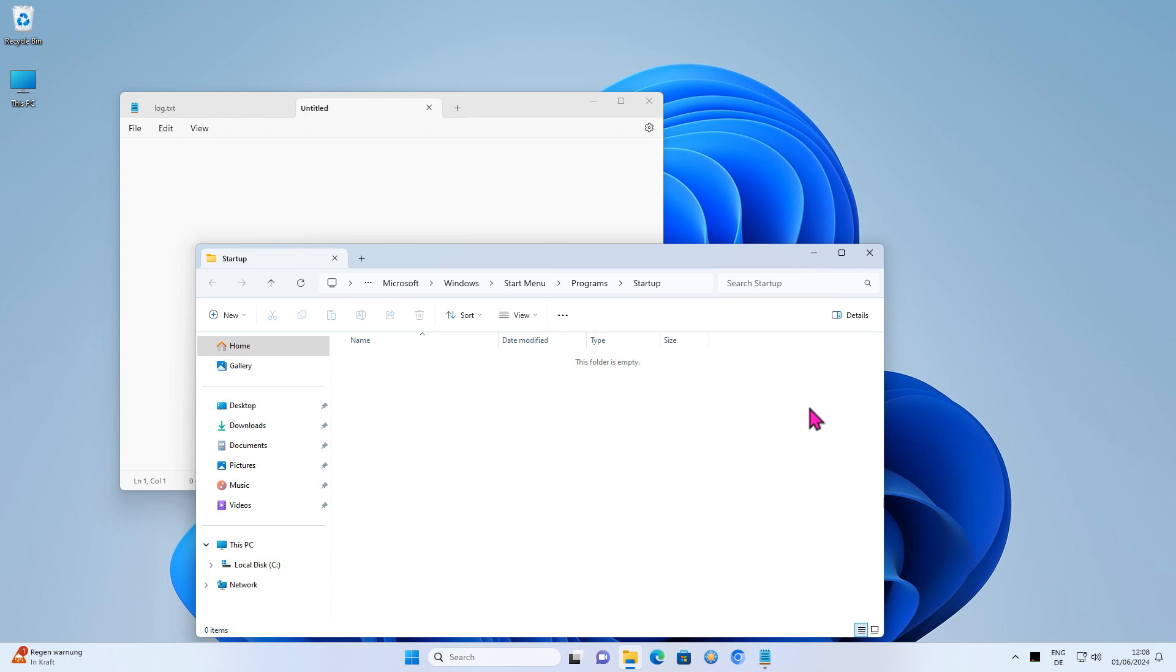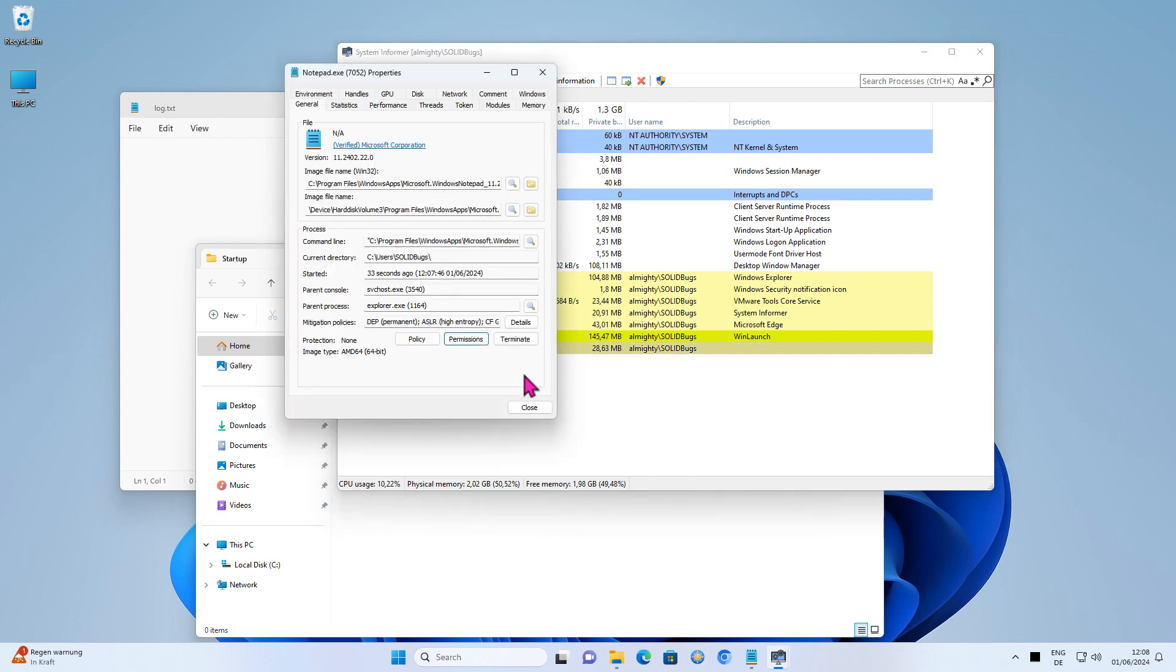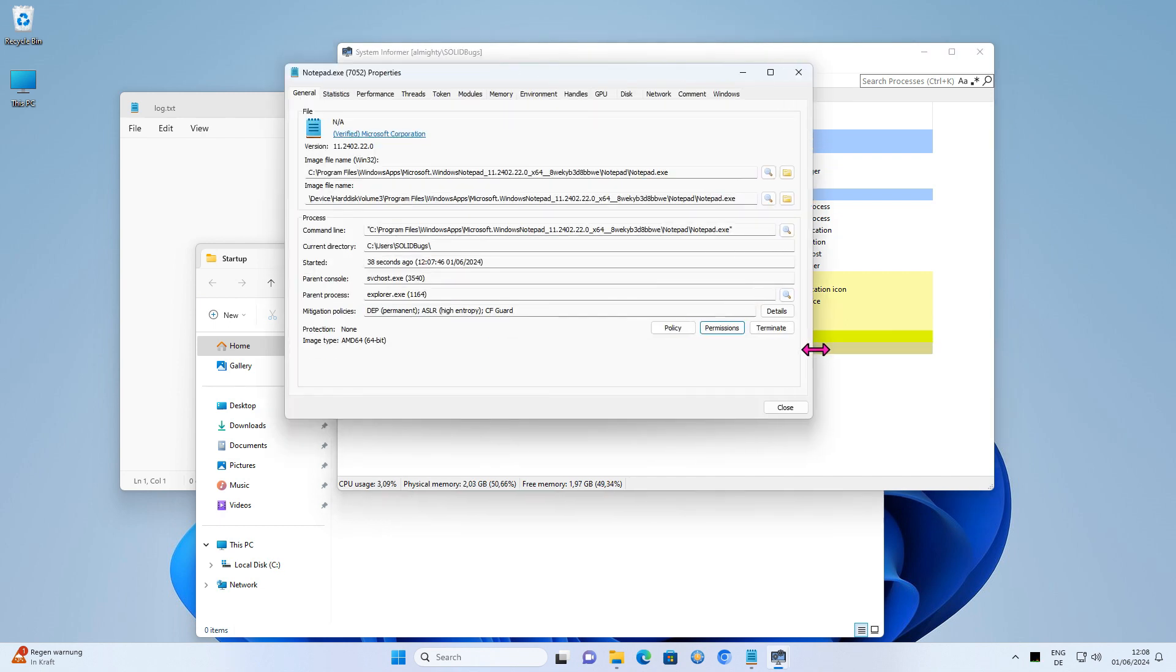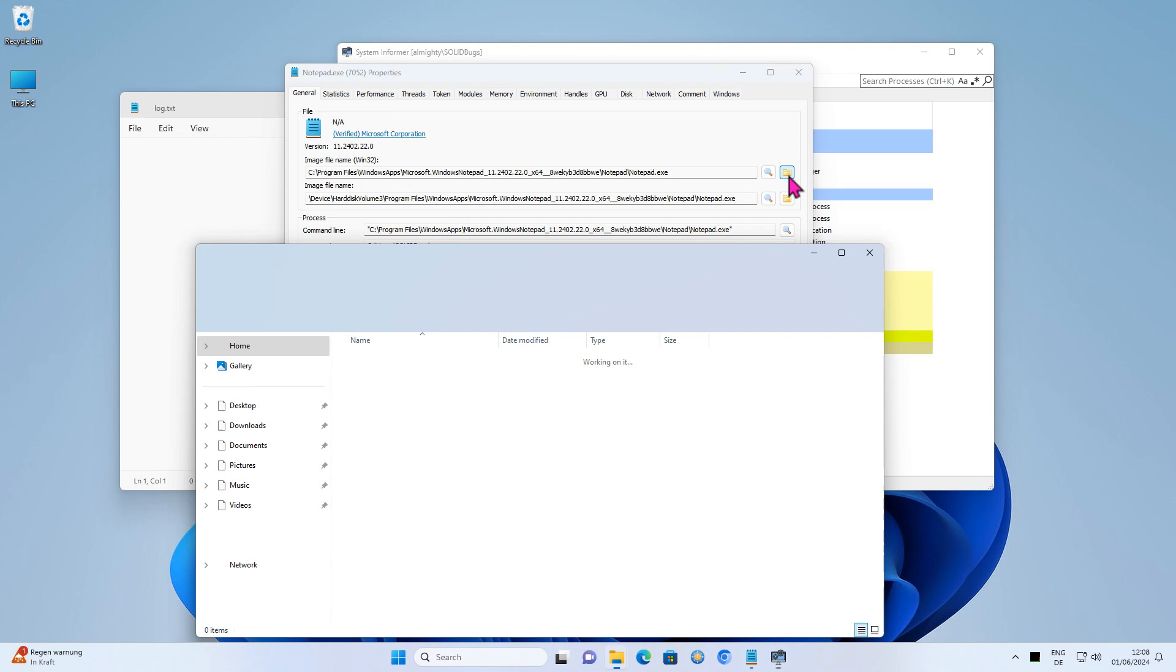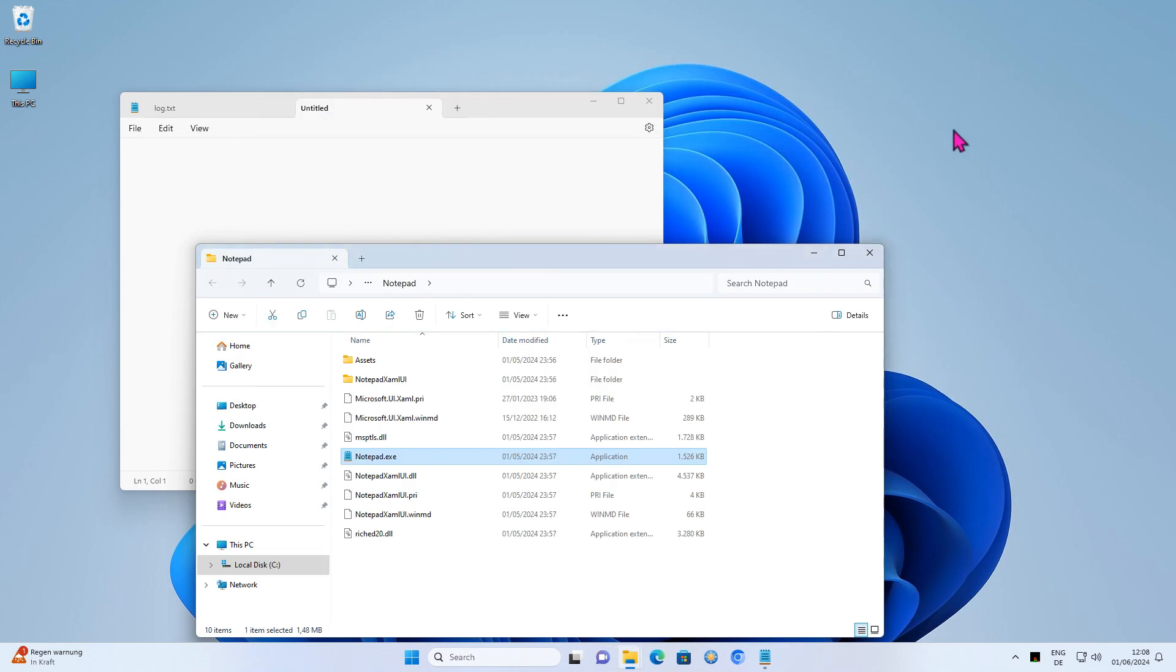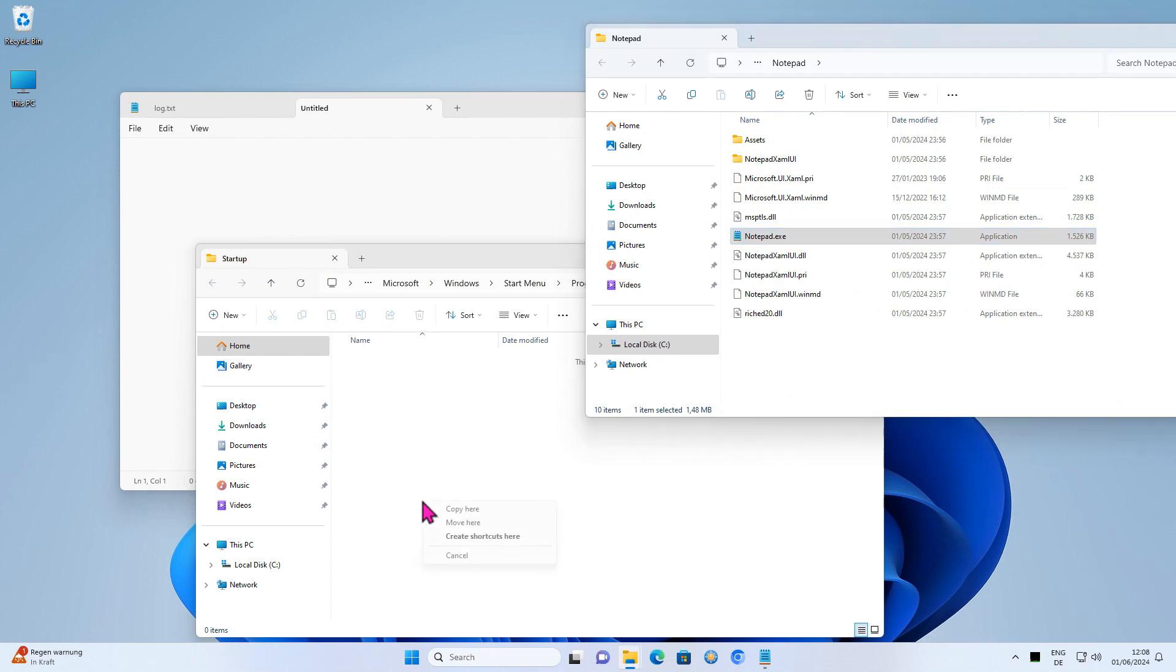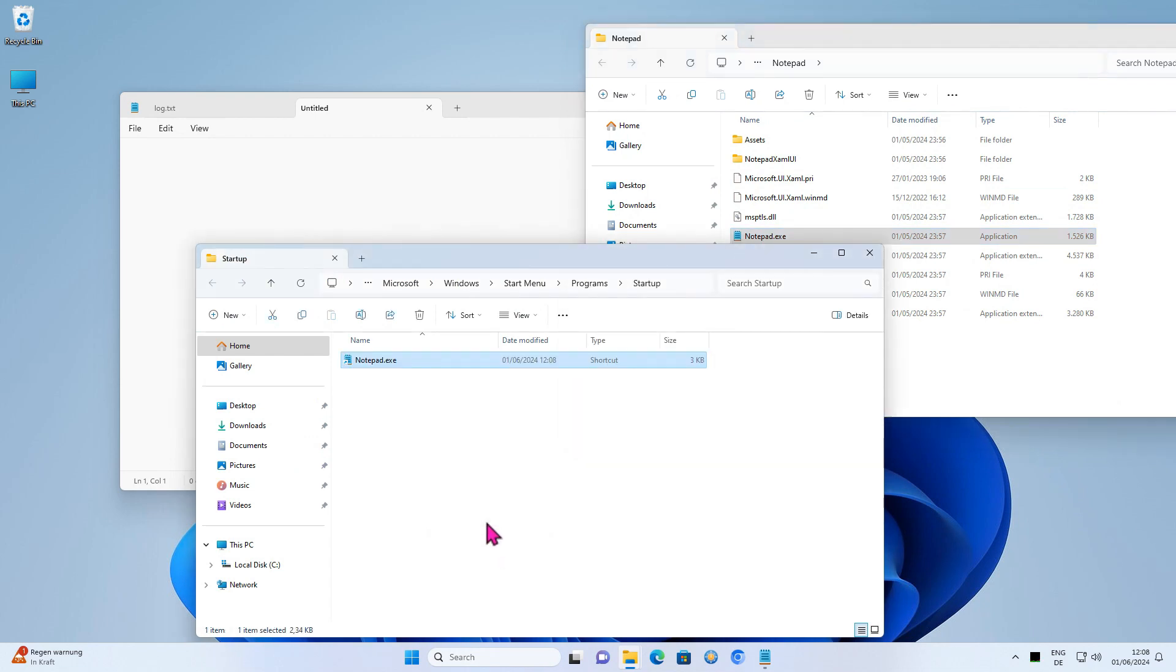To find out the path to the Notepad executable file, I use a freeware called System Explorer. Now select Notepad.exe with the right mouse button and drag and drop the file into the Start menu folder to create a shortcut there.